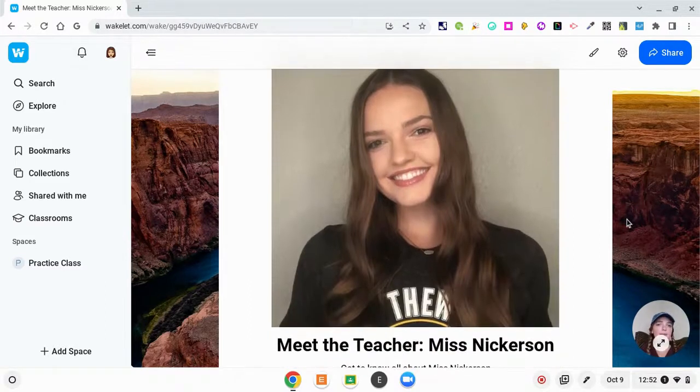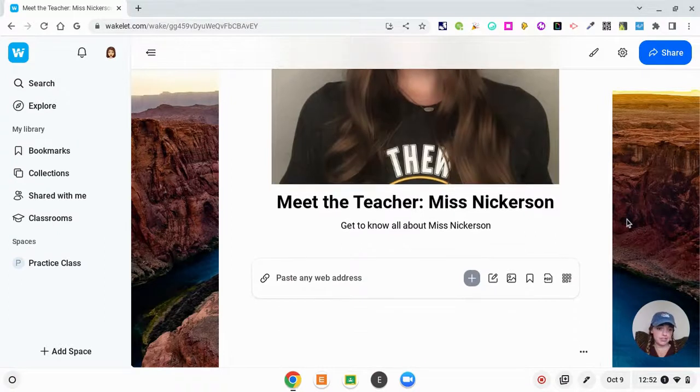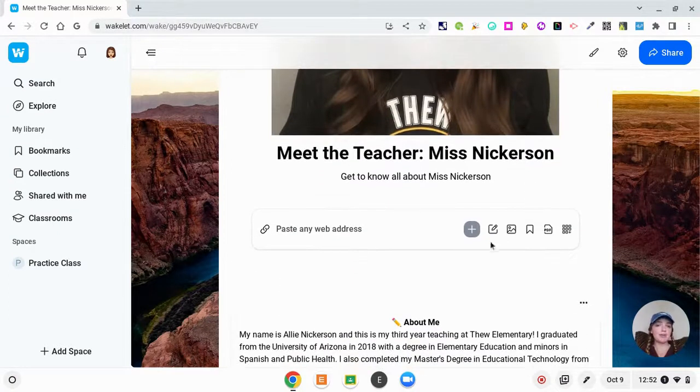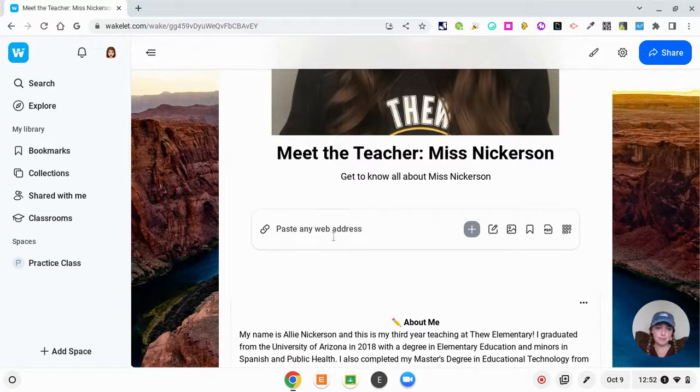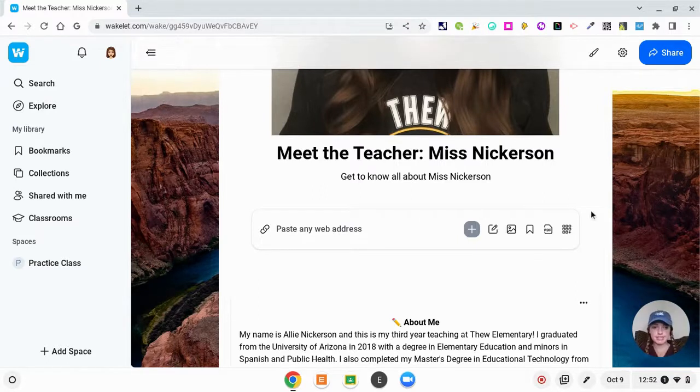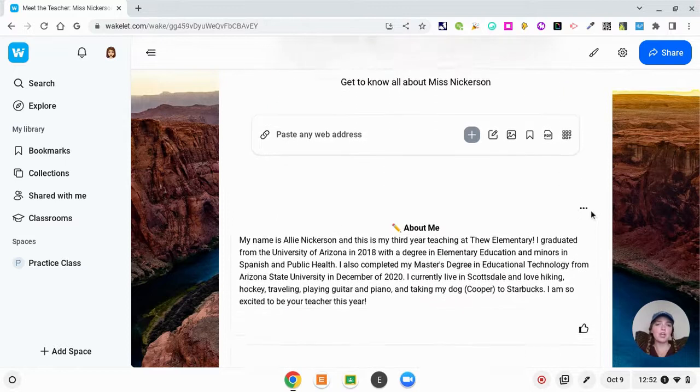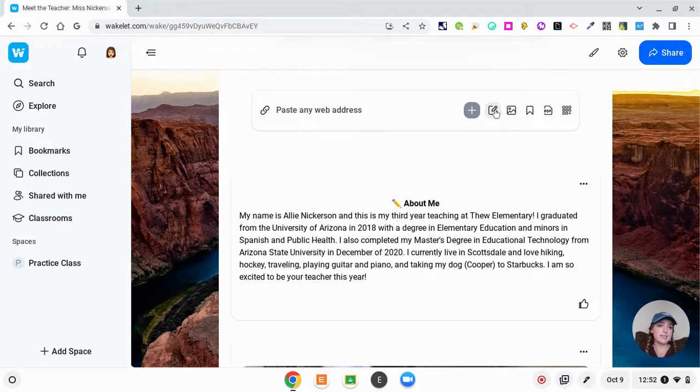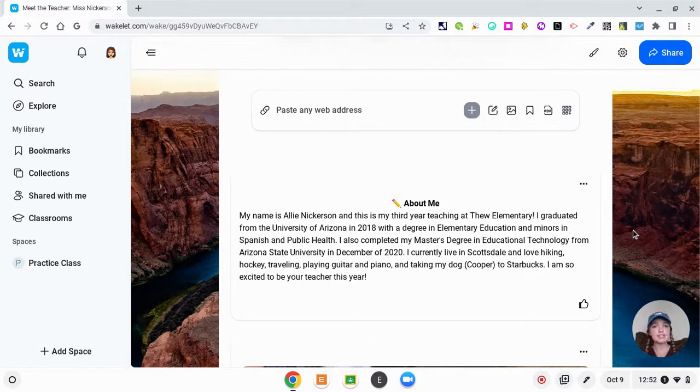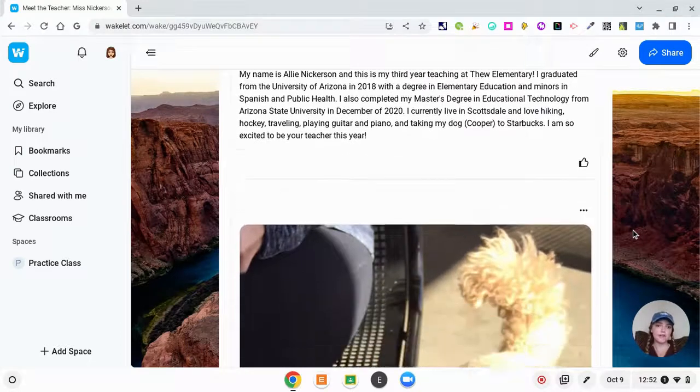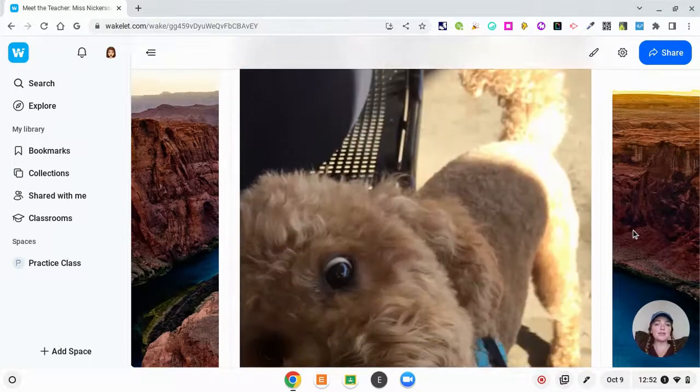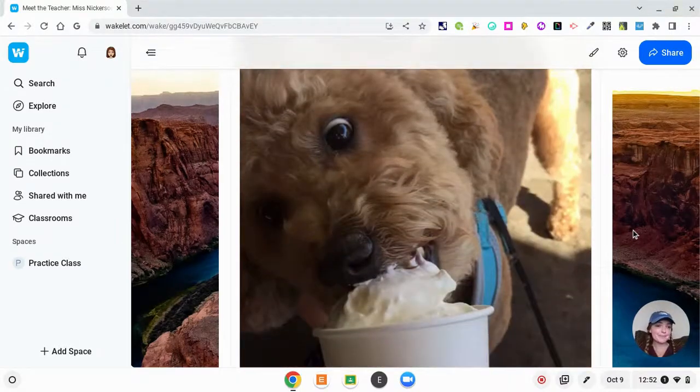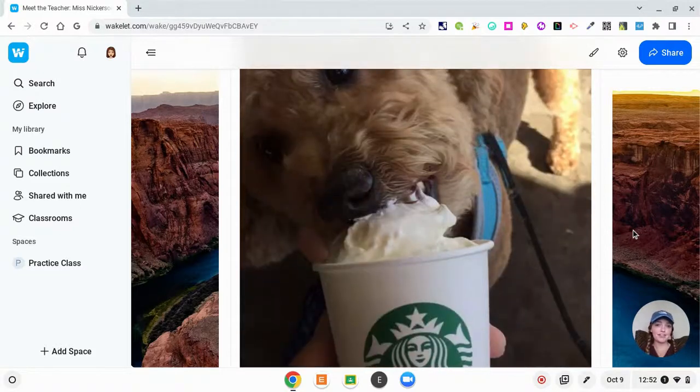I uploaded a picture of myself and then Meet the Teacher Miss Nickerson. Wakelet lets you paste any web address and it creates collections. I decided to add some text, so I just clicked add text and I wrote About Me. I said my name is Allie Nickerson and I just gave a background of who I am as a teacher. I included a picture of my dog Cooper here because my kids loved this picture—they thought it was hilarious.